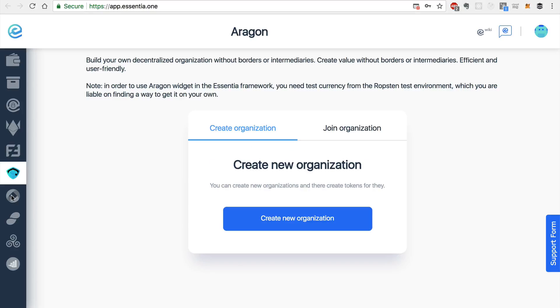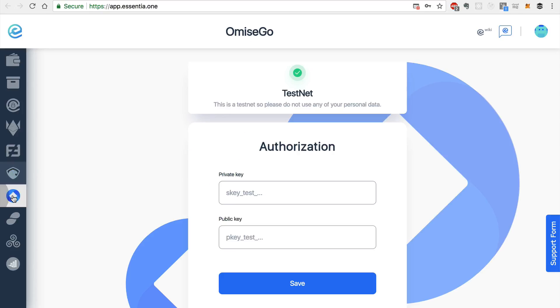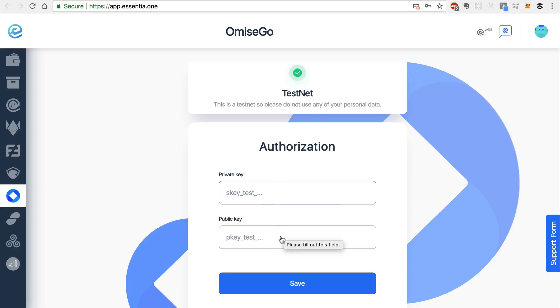The next module is the Omise Go module, which is currently running on a testnet. And in order to get started, you can simply enter your private key and your public key and click Save.